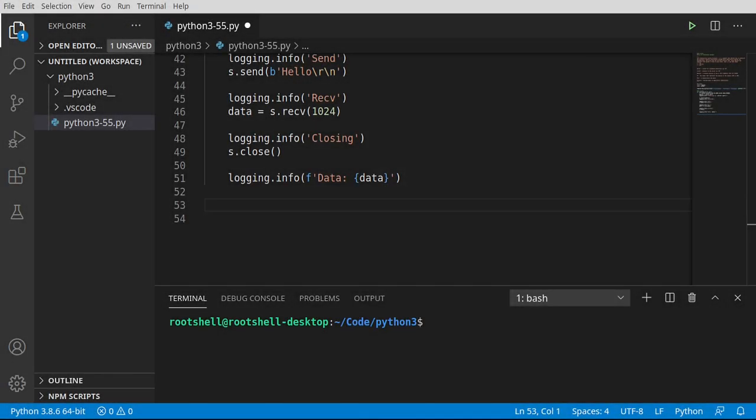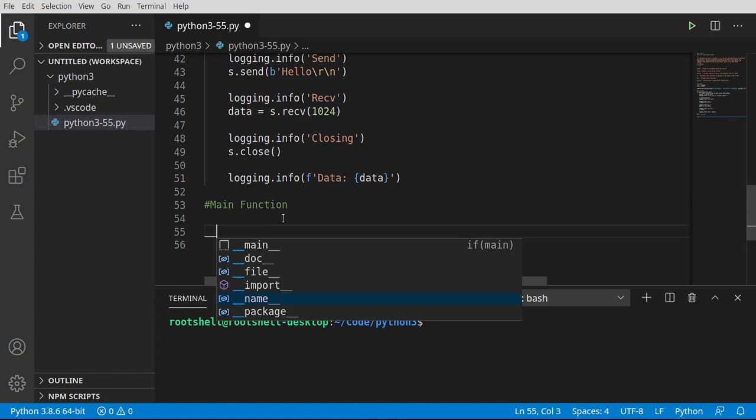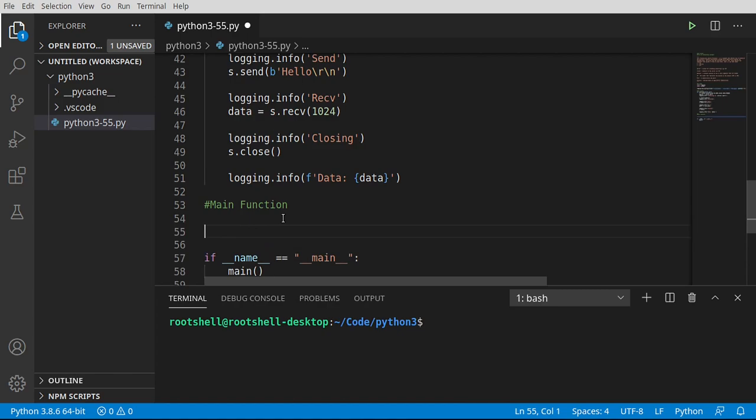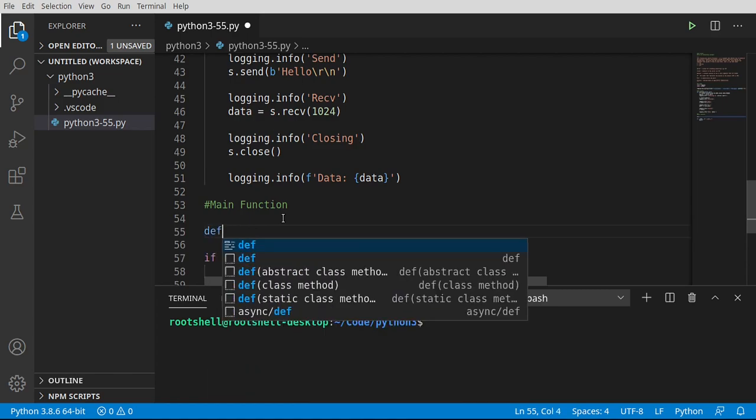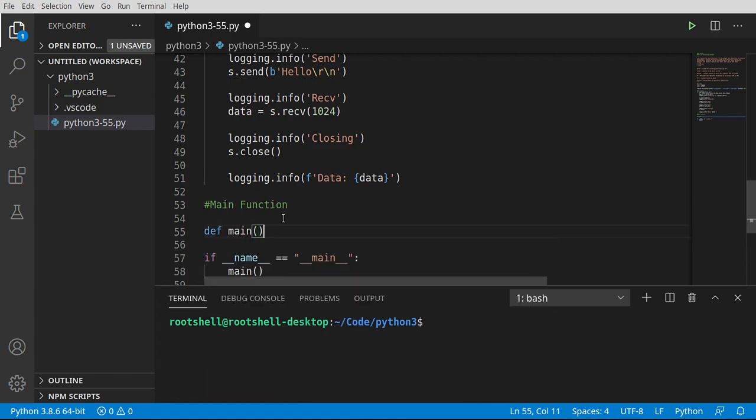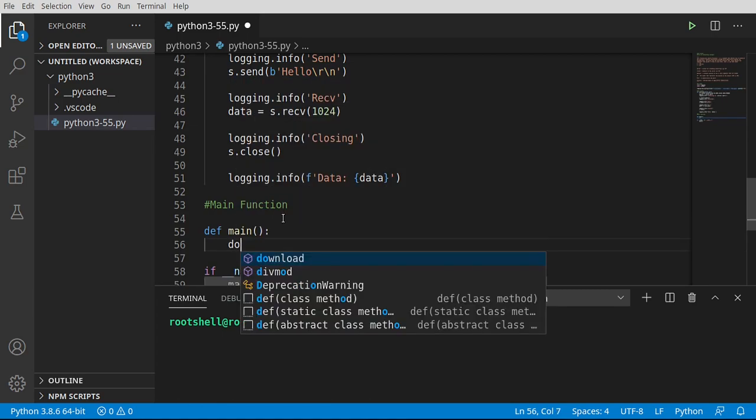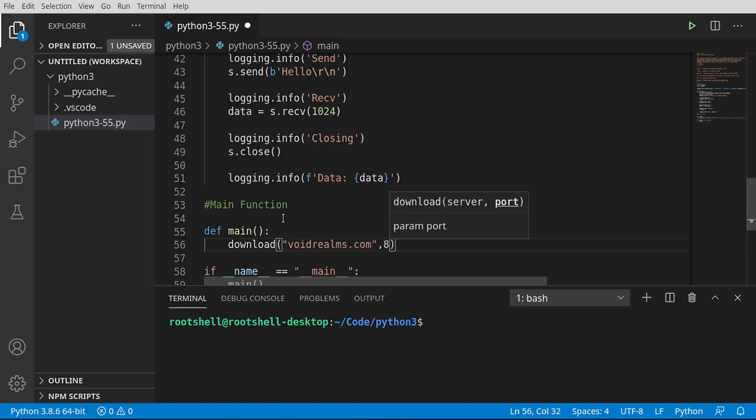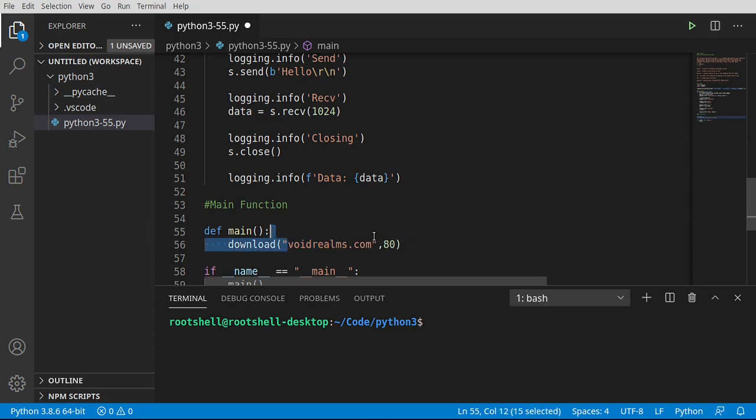And then we're just going to print out on the screen whatever the server sent us. Now that we've defined our client, we're going to go ahead and use it. So we're going to make a main function here. And we're just going to simply call our function. Let's say download. And what are we going to download here? Well, this is where some decisions need to be made. And I'm going to use my own website, voidrealms.com. I really need to update that website. And then we're going to use a port. Now, if you know anything about networking, what we're doing is we're going to a website and we're connecting on port 80.